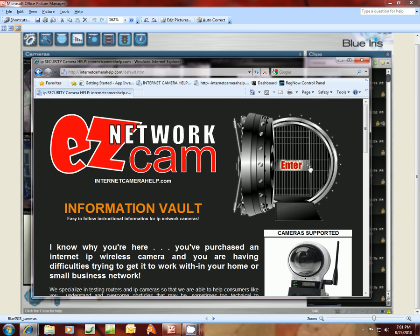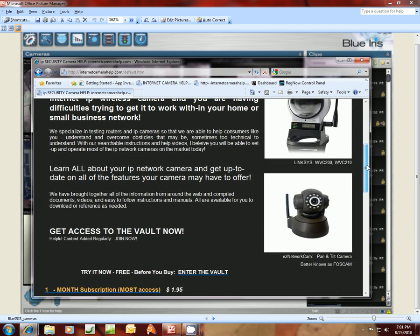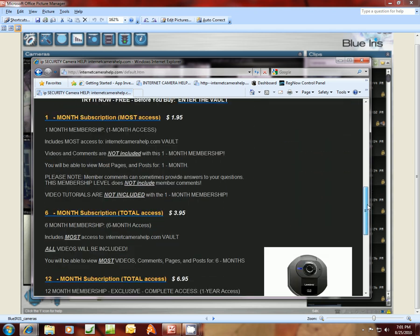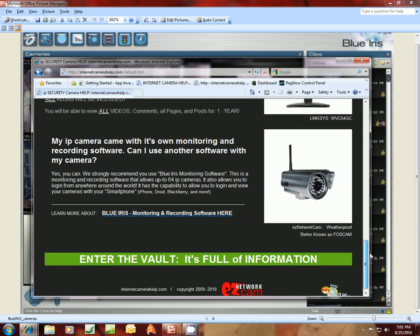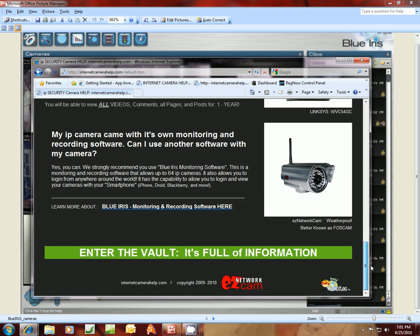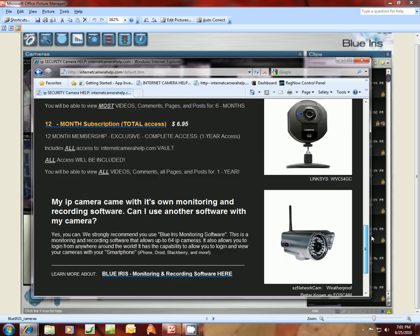Okay, what I want to show you today is how you can use Blue Iris software to monitor and record through your cameras. This Blue Iris works with all these cameras listed here to the right of the screen on my web page, which is internetcamerahelp.com.